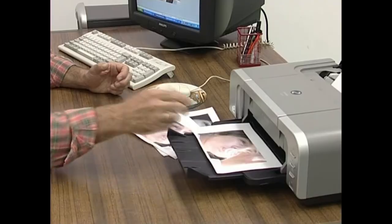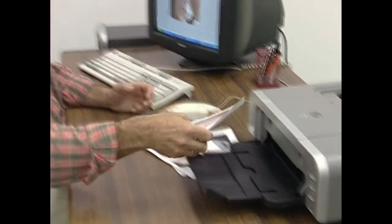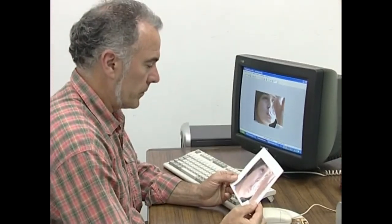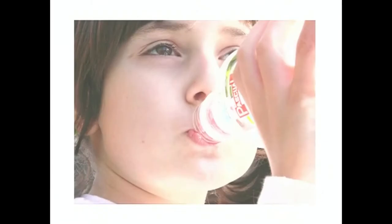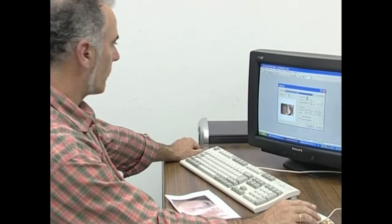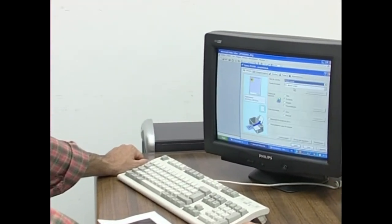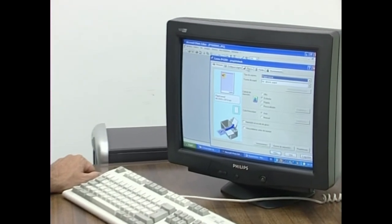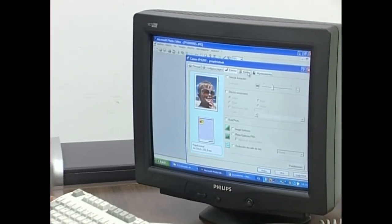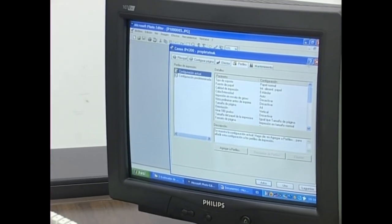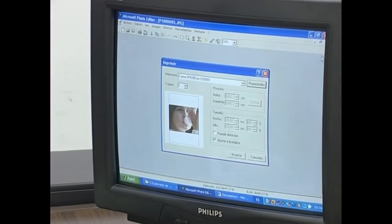Egin behar duguna da imprimagaluaren funtzionamenduan parte hartzen duten faktoreak ezagutu. Hain zuzen ere, hori xede erakusten ahaleginduko gara kapitulu honetan. Hainbat imprimagailu mota eta haien ezaugarriak aztertuko ditugu. Baita imprimatzeko erabiltzen dituzten printzipio teknikoak eta bakoitzari dagokion paper mota ere.